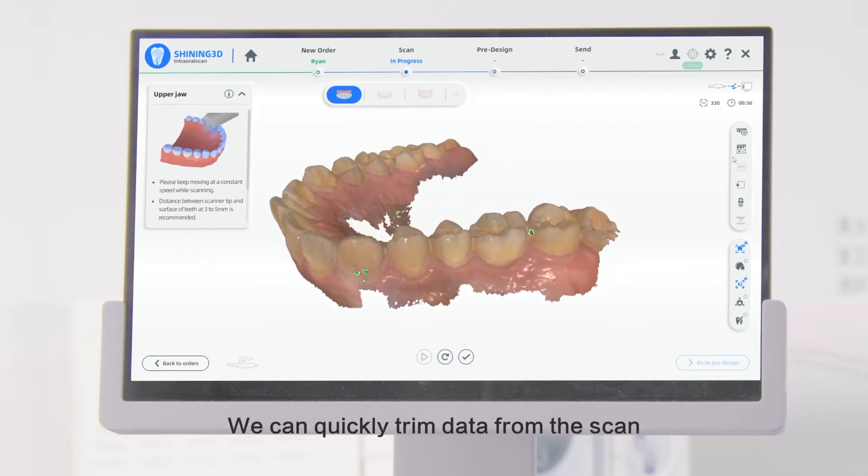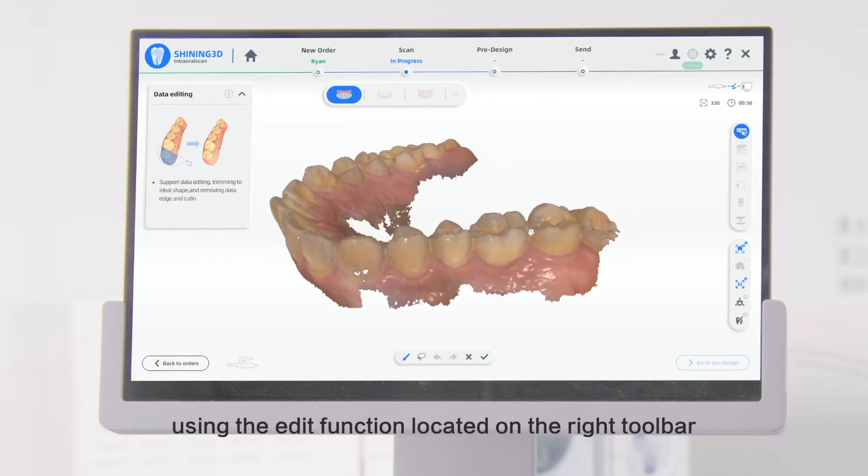We can quickly trim data from the scan using the Edit function located on the right toolbar.